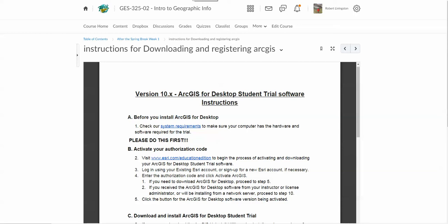Okay, we're going to begin with how to register and download your ArcGIS software for home. I know some of you are having challenges in terms of internet connectivity and general access to the internet. In those cases, there are going to be alternative assignments for virtually everything set up.